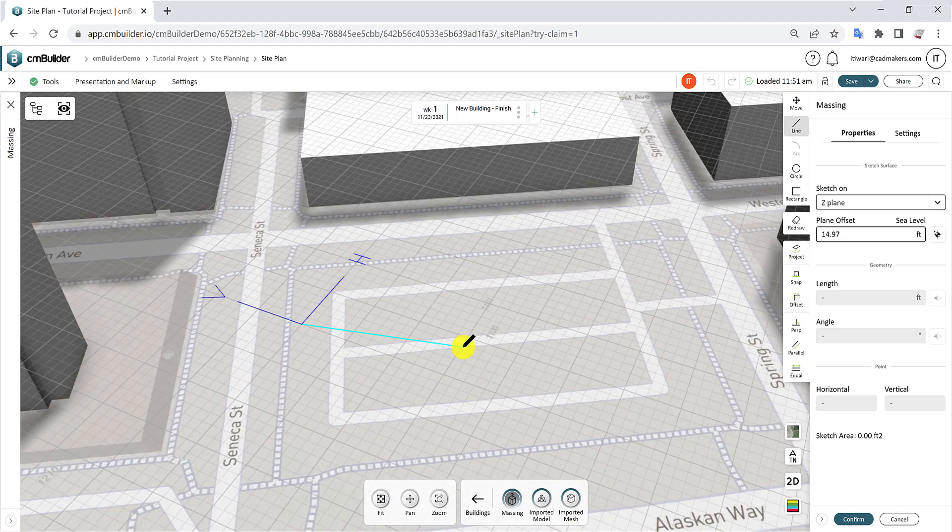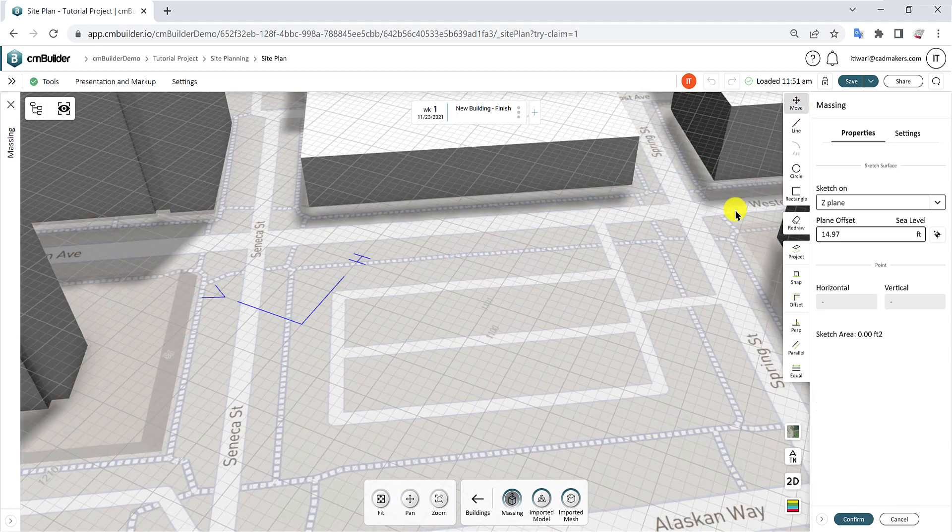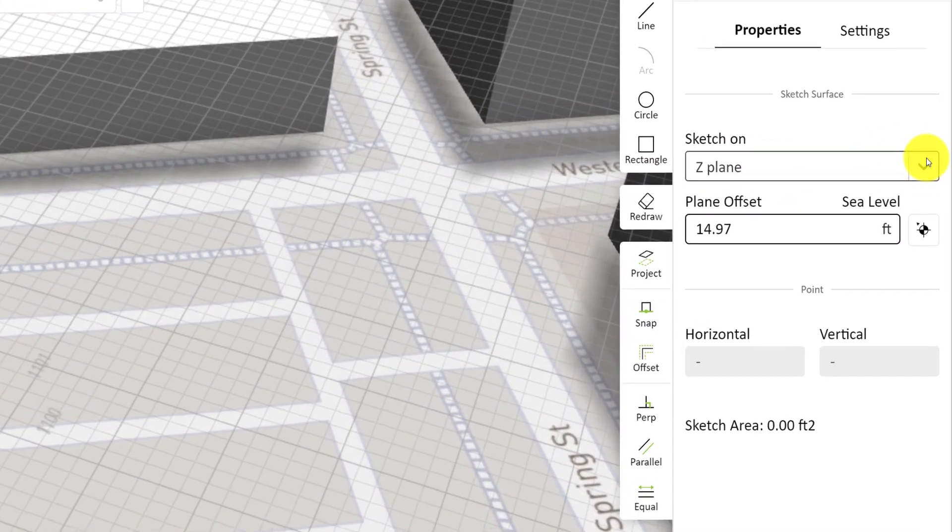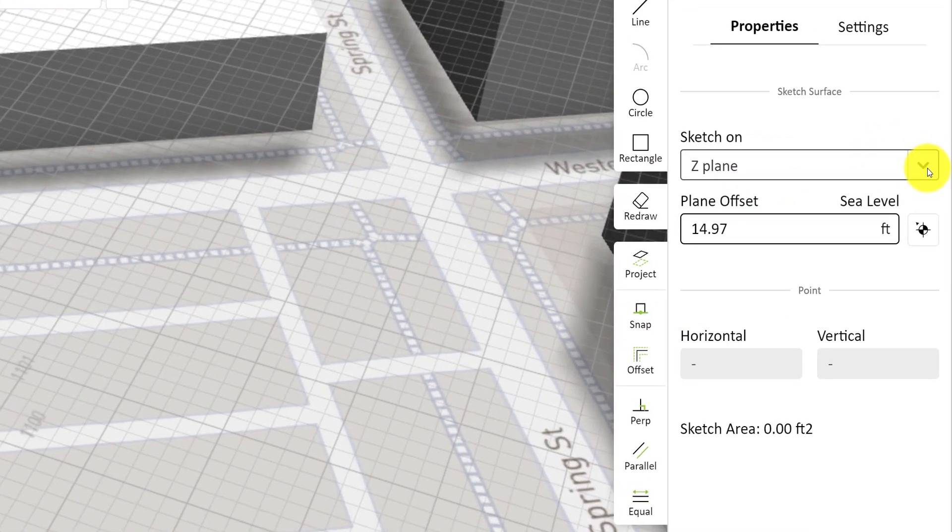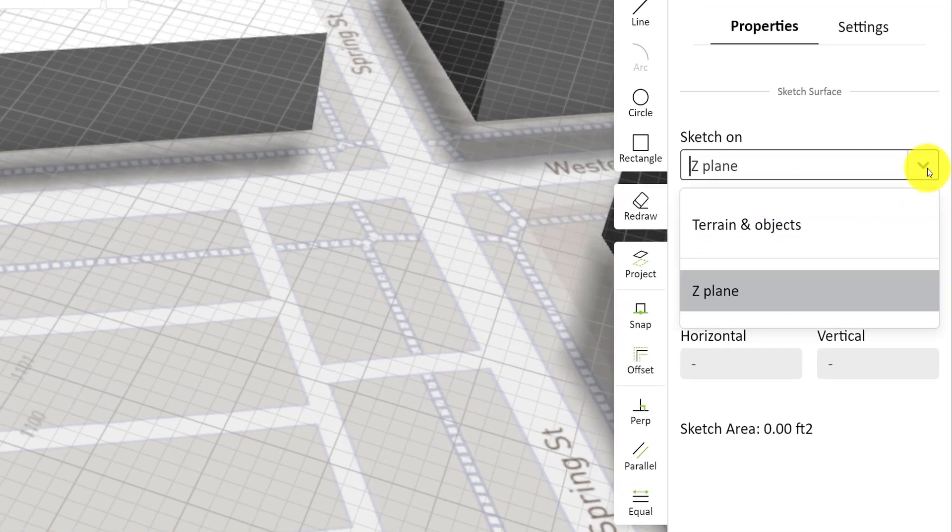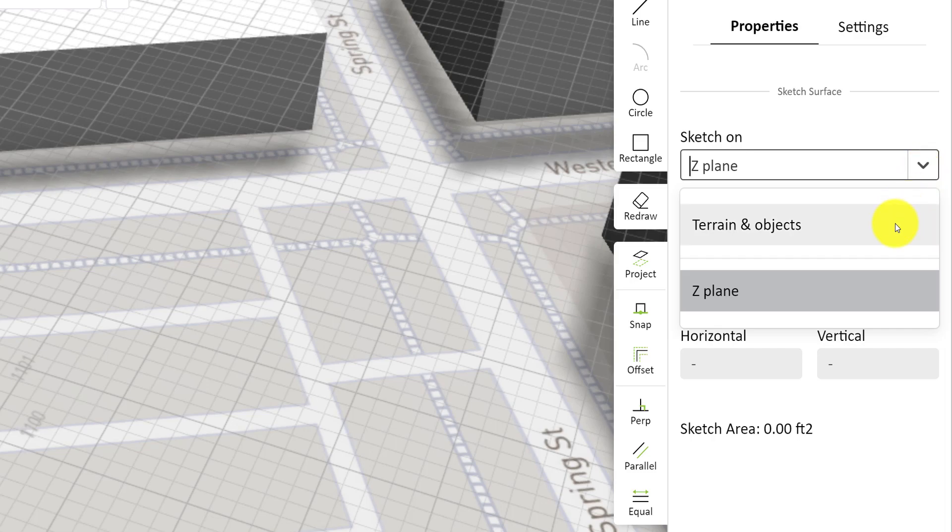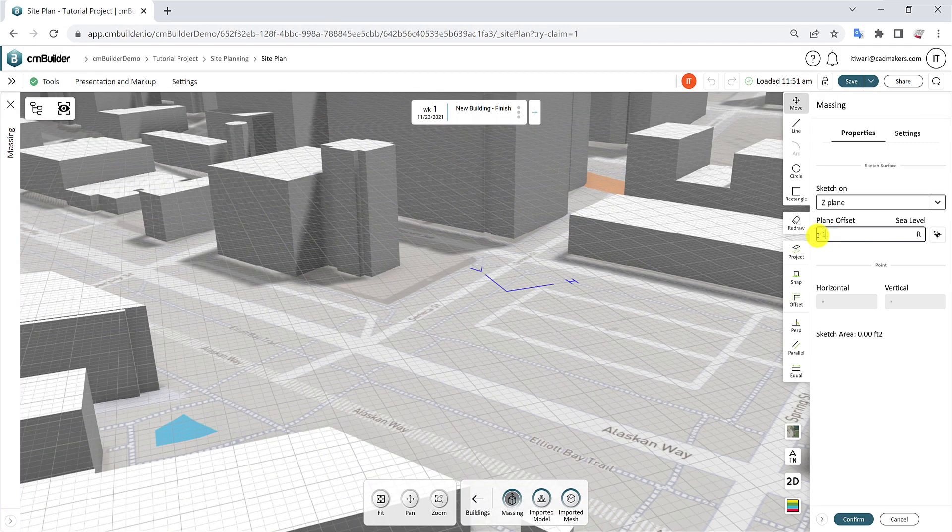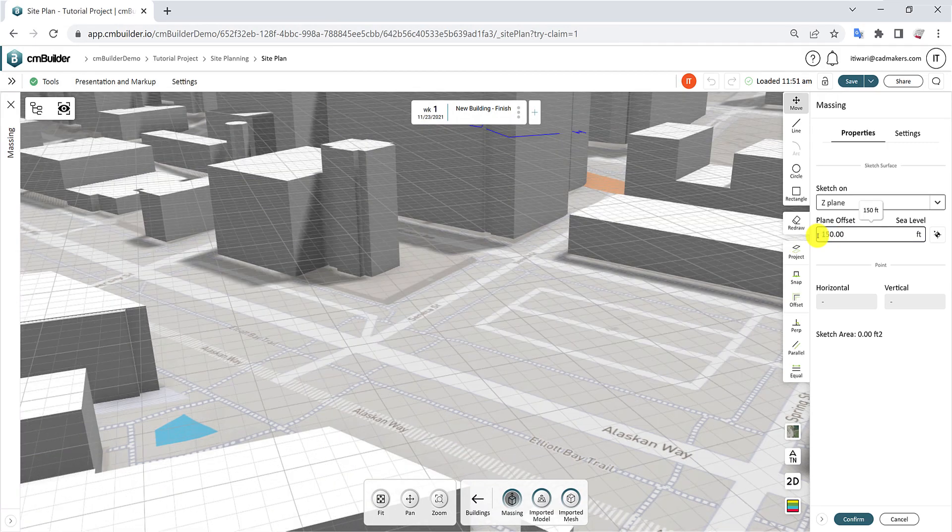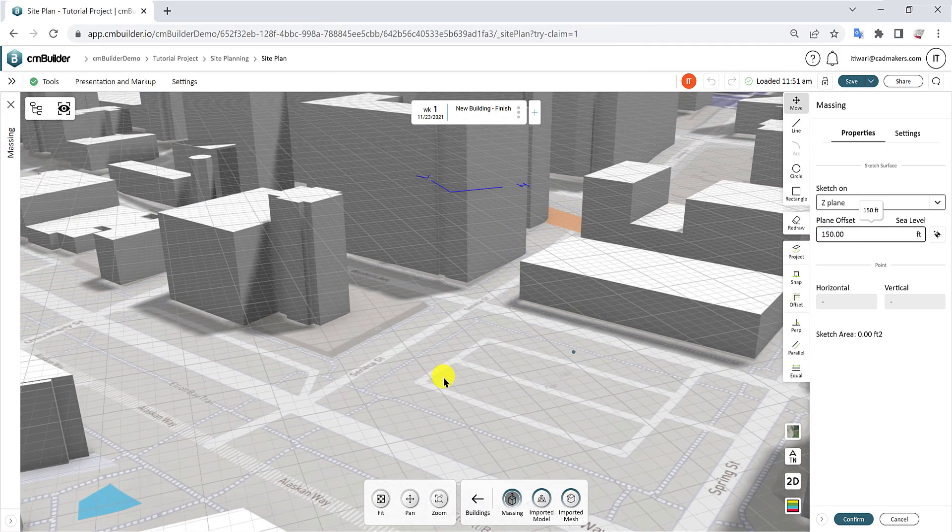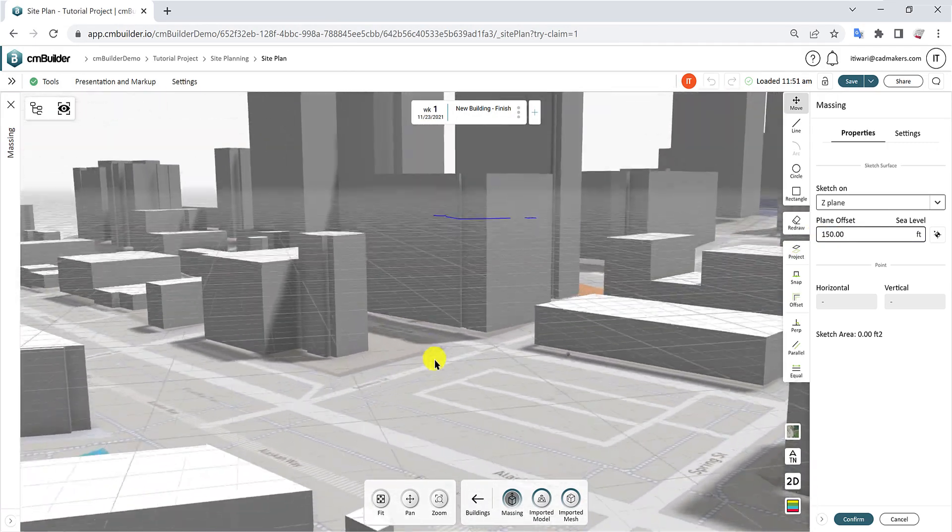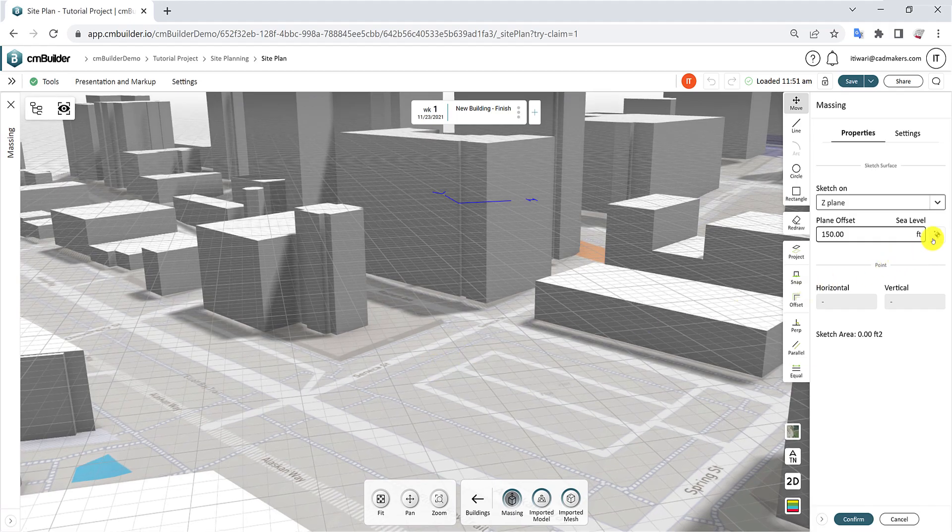Now let's explore the Sketch Properties tab. In the first field, select if you prefer to sketch on the Z plane, or use the terrain or other objects as your sketch reference. You can offset the plane elevation by either entering the value in the field or by selecting a new elevation from the viewer.